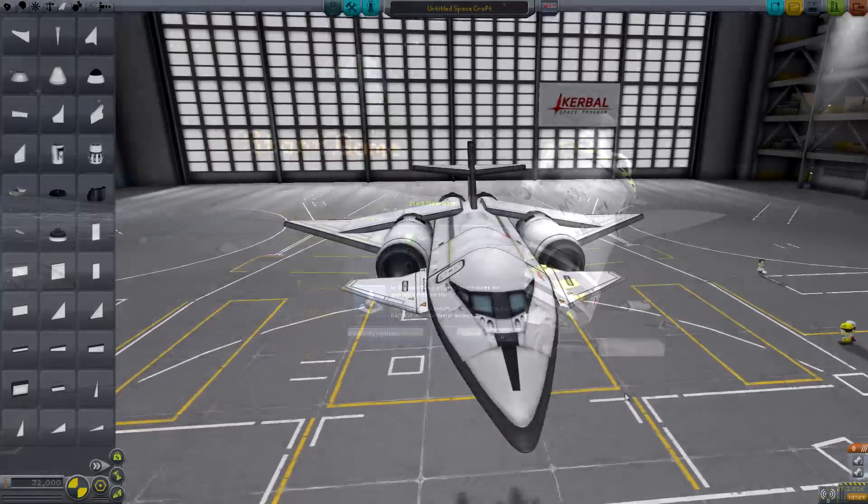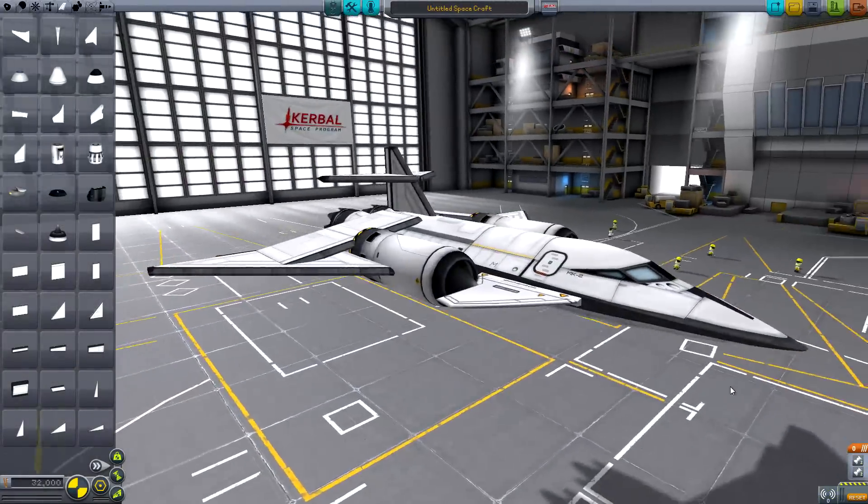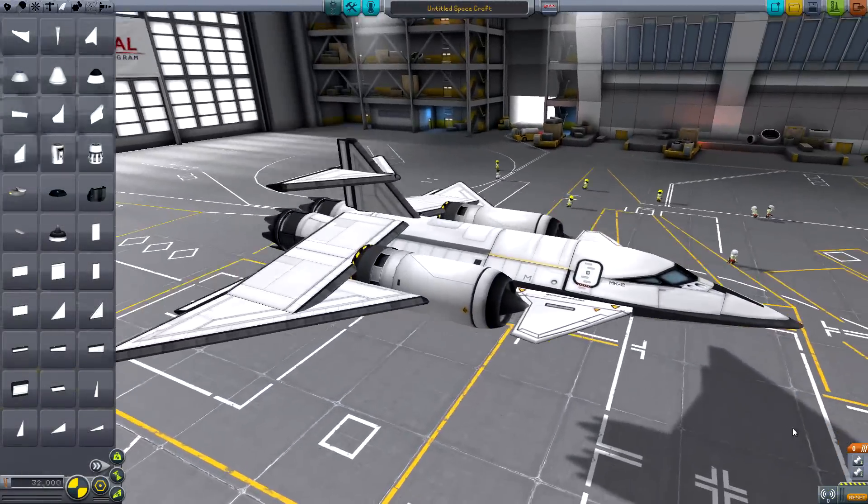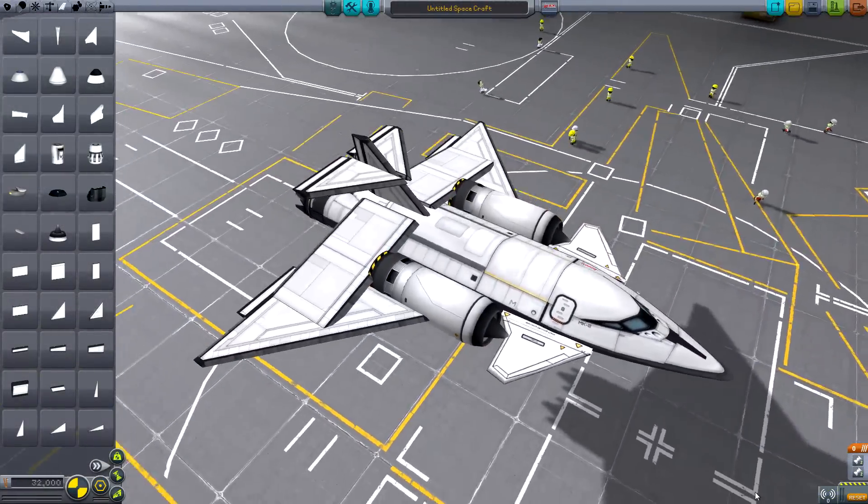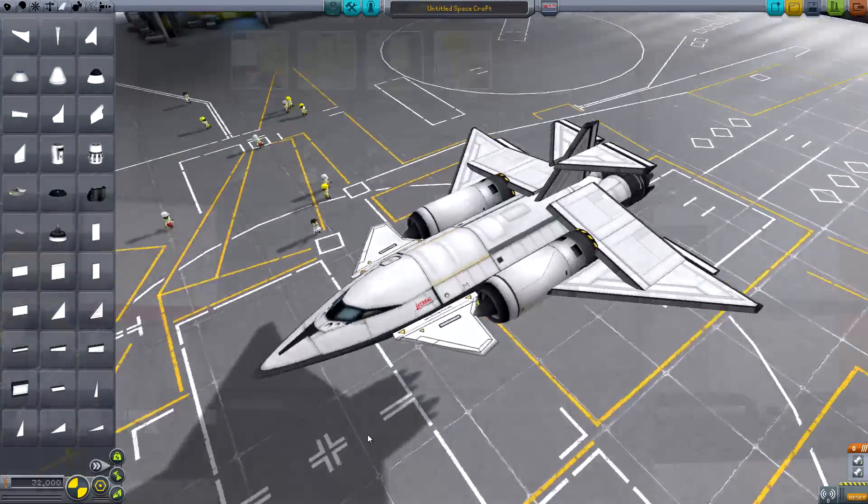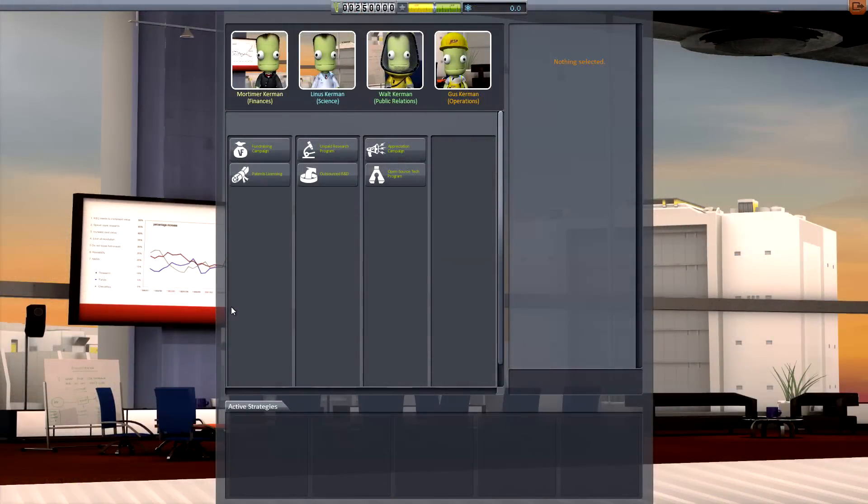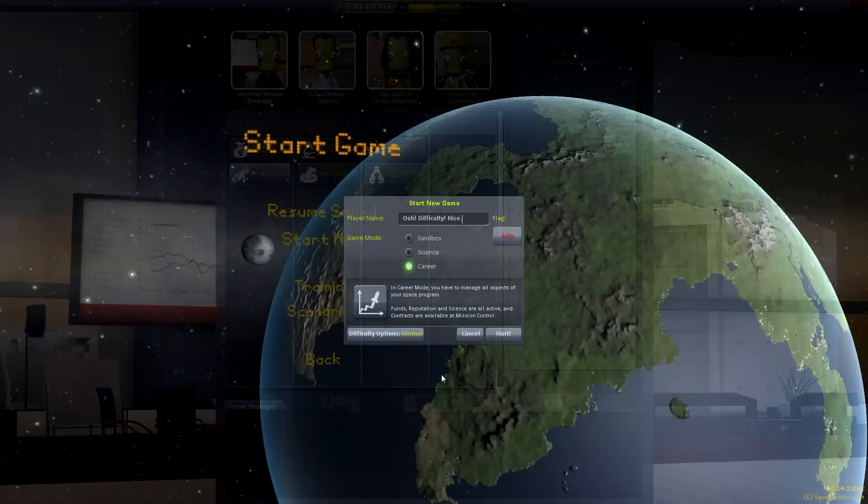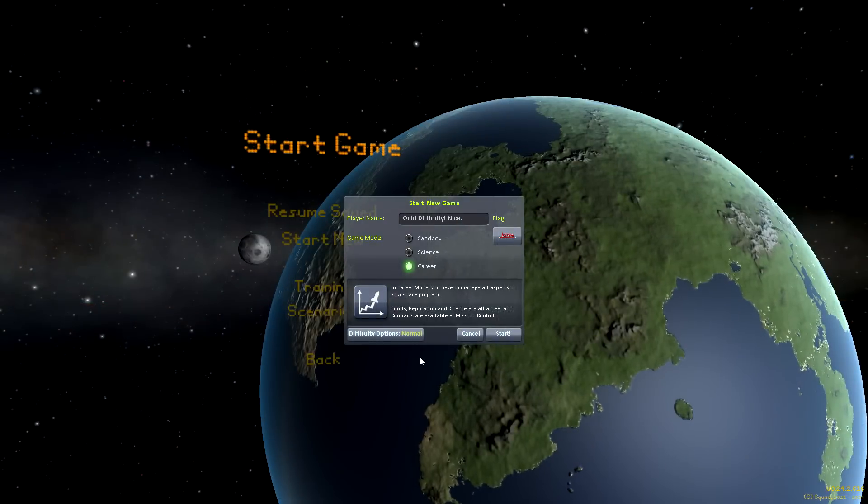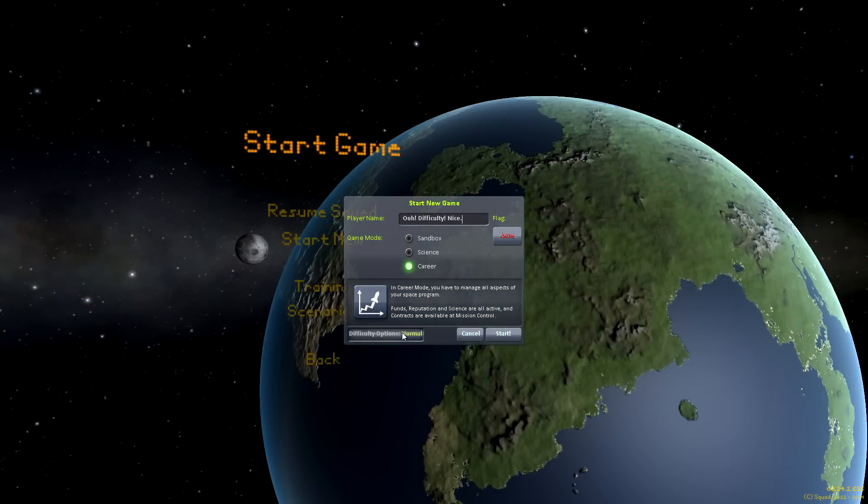Well, simply put, number one is the addition of many new space plane parts, number two is the addition of administration to career mode, and number three is the addition of difficulty settings.